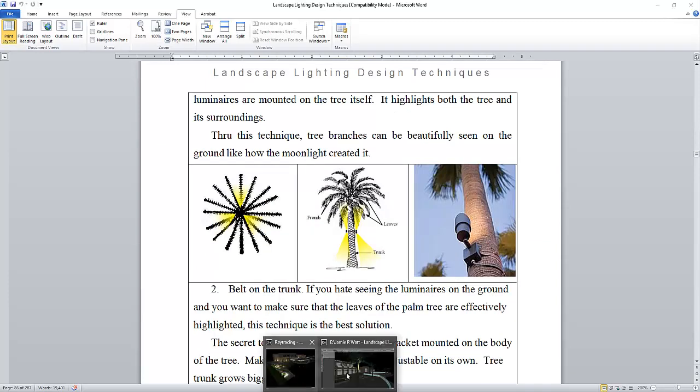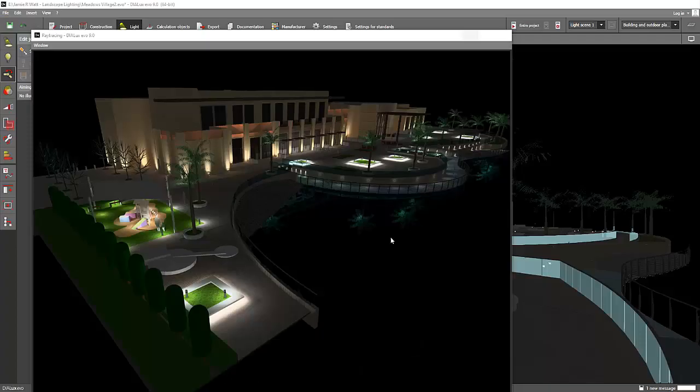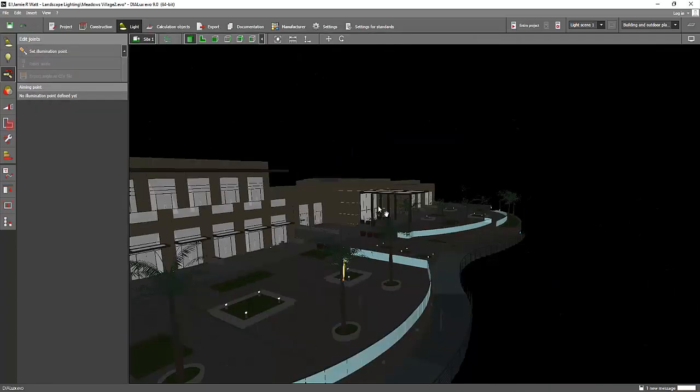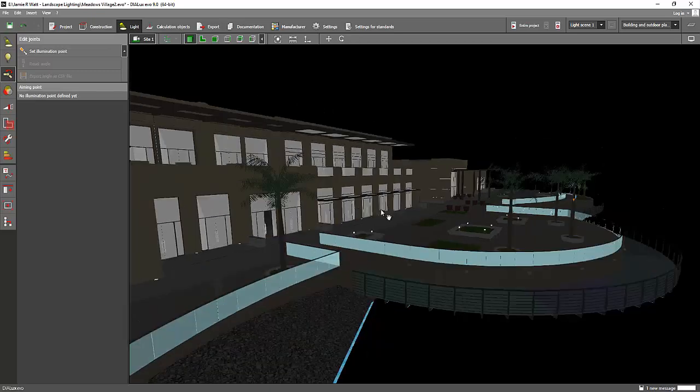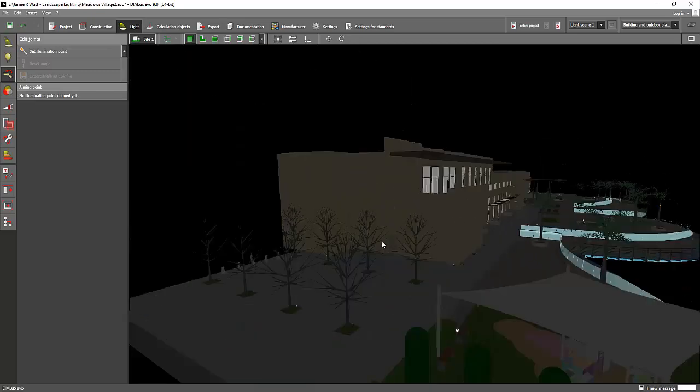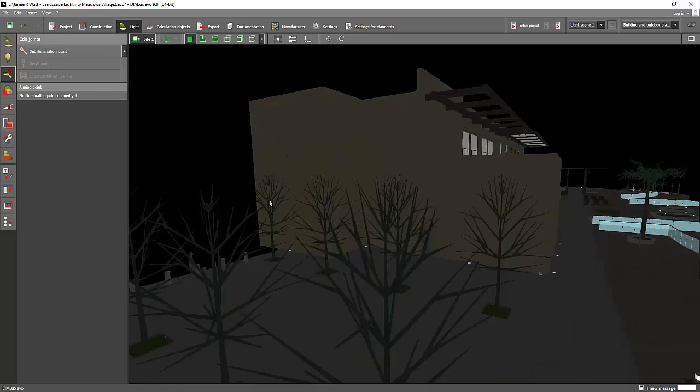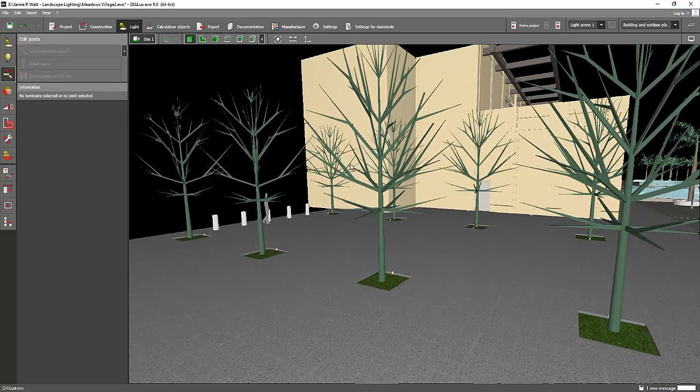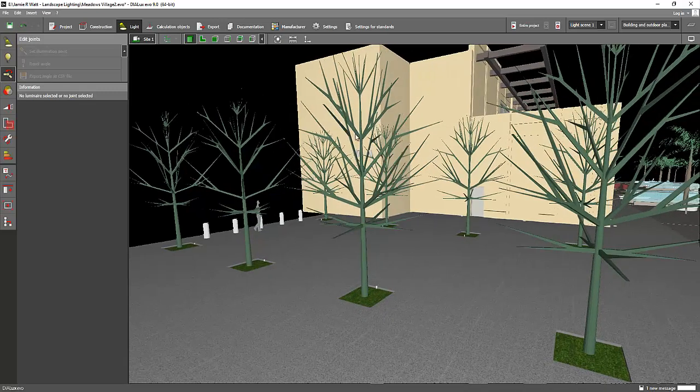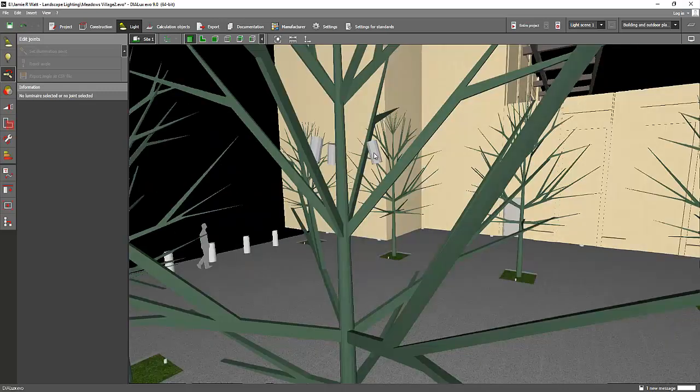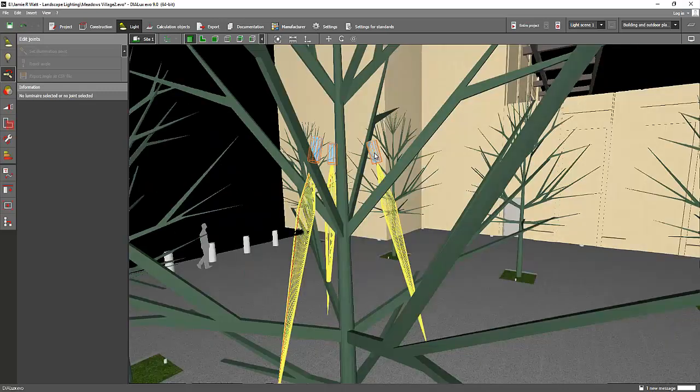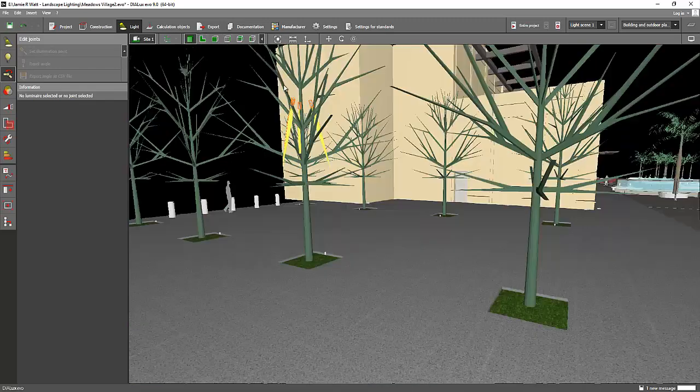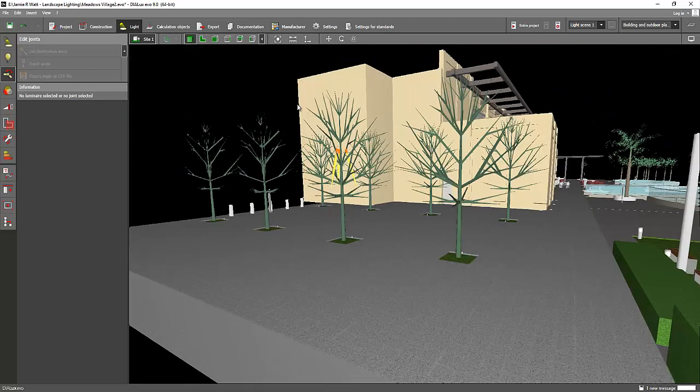The example for this one is I have this one, this is a tree that has lots of leaves. It's a very good technique if you want to create a moonlighting effect.